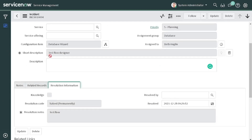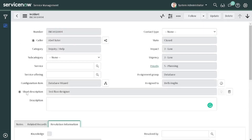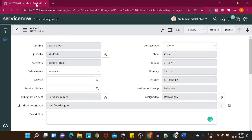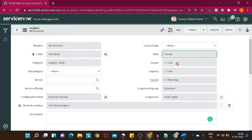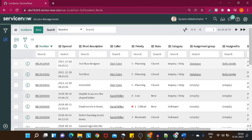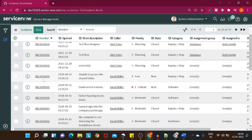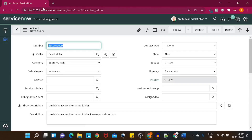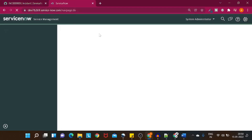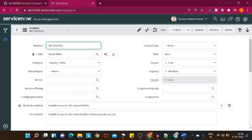The second thing is what approach you'll follow to achieve this. Since this is on the client side, we have to follow the client-side approach only — specifically a client script, because you have the provision to write a script there. So let's go to the scripting part. I'll duplicate this tab and open an incident that is open, so we can write a client script on top of it.